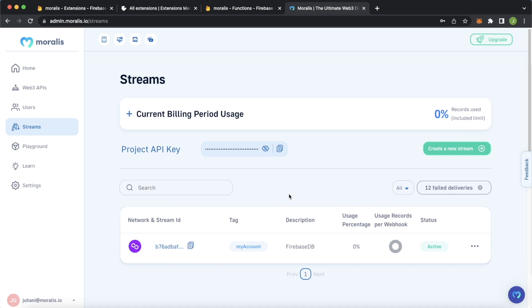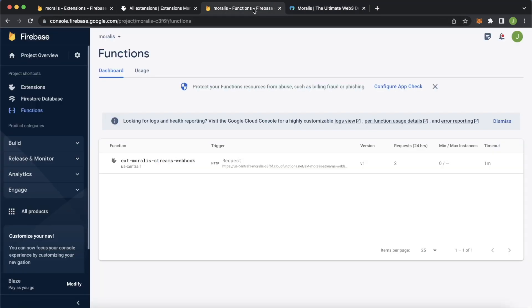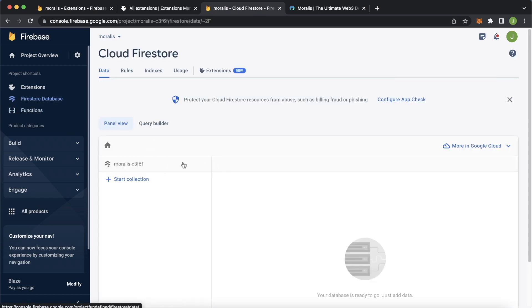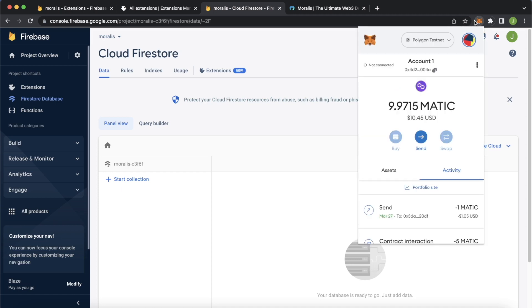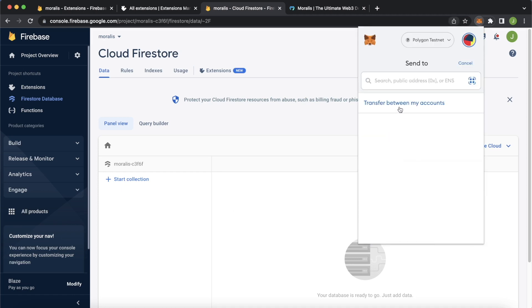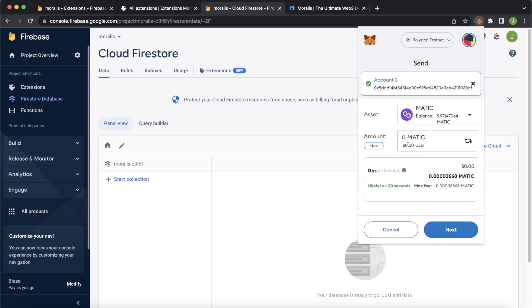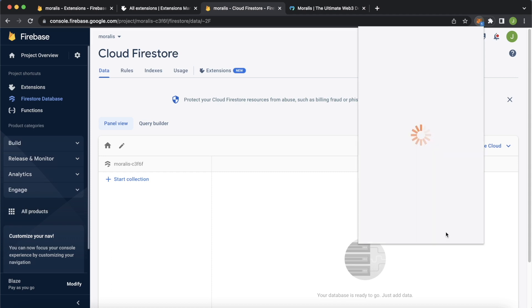Now our Firestore database can automatically look at all the transactions that my account does here on the Polygon Mumbai testnet and update this data directly into our Firestore database. Let's try this out. Open up MetaMask. Let's send some Matic outside of my account. Transfer between my accounts. Let's transfer it to my account two. Let's say we transfer 2.5 Matic. Press next.